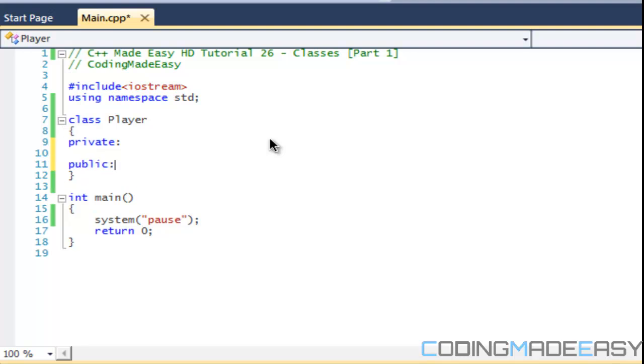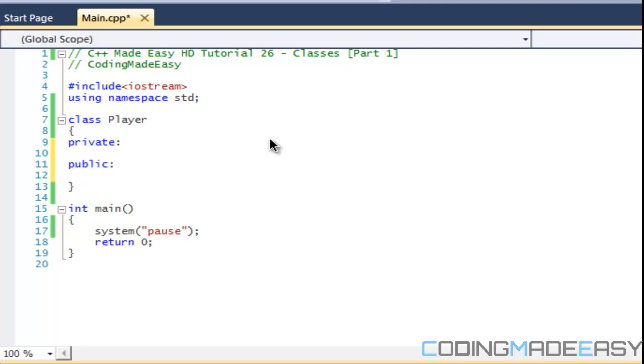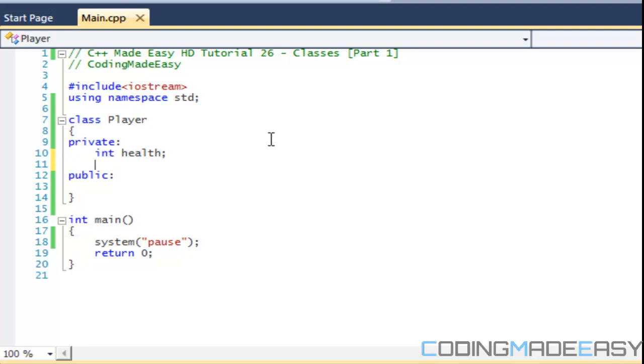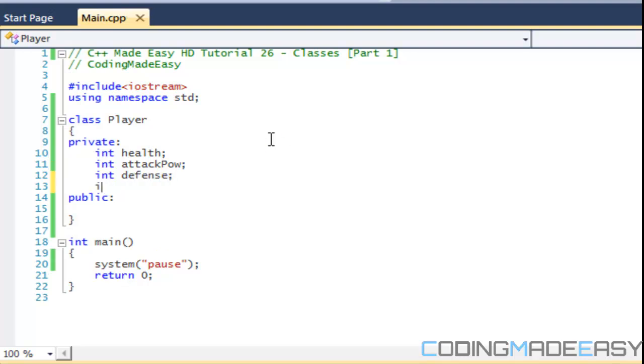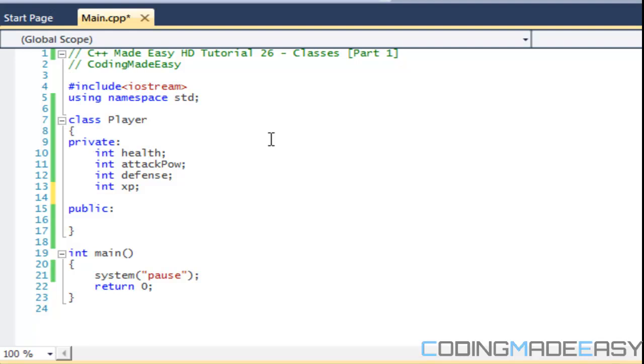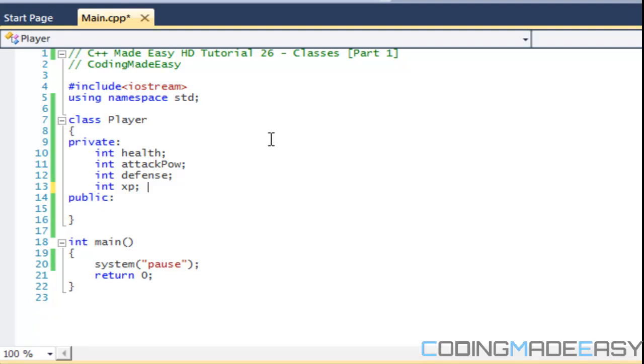And once you do that then everything below it will become that. And then if you put public, everything below it will be public. So in the private section what we are going to do is we are going to say a player has health. They have attack power. They have defense. They have experience. And let's just leave that for now. So let's see that for now.